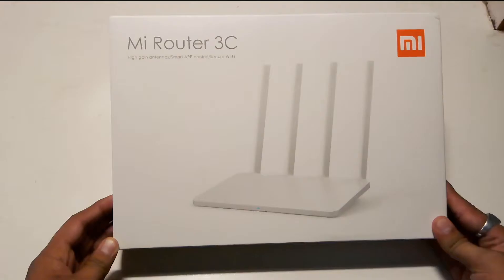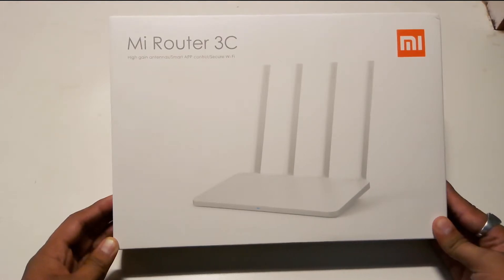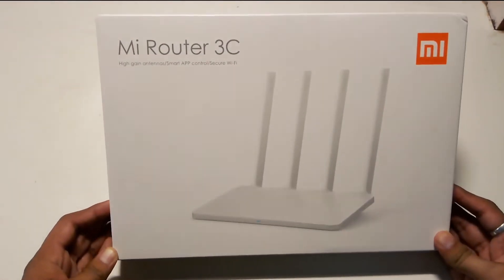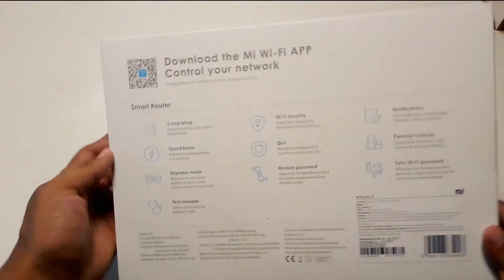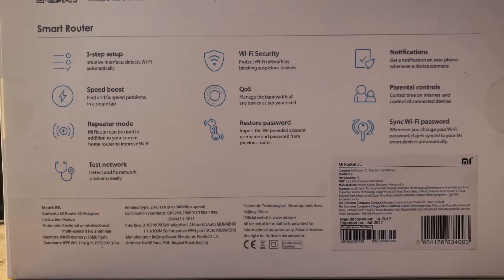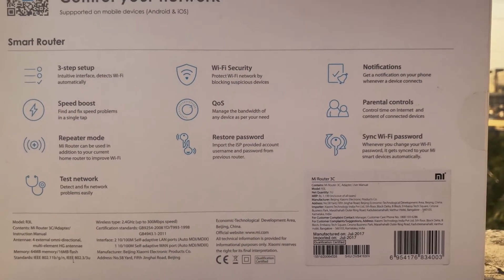The front side of the box has an image of the router and the name of the router. Flipping the box, we can see there is a lot of information given about the router.